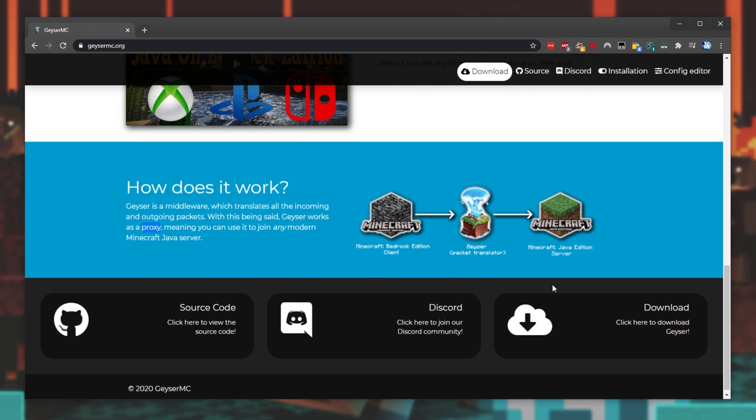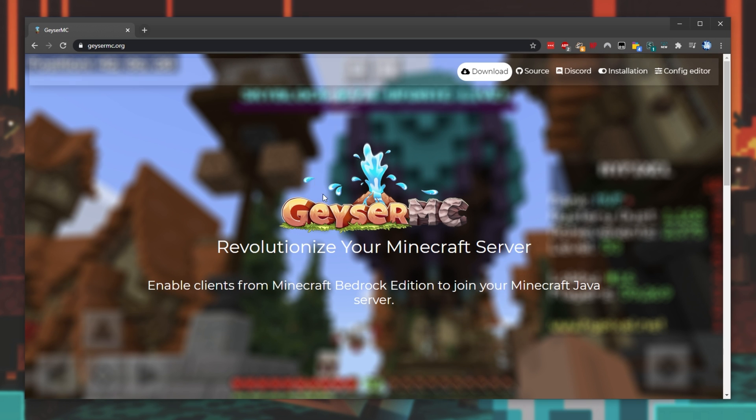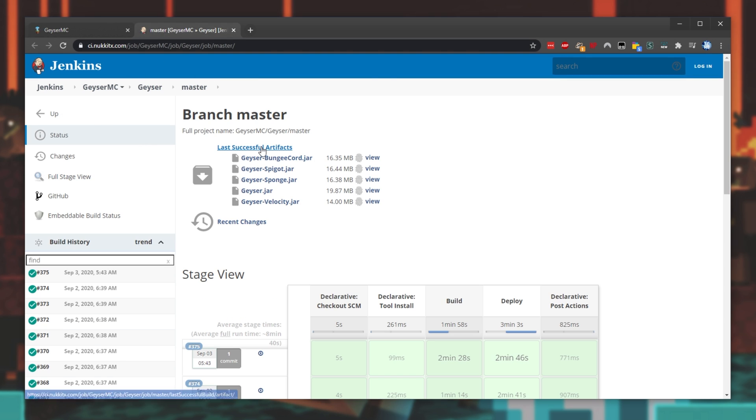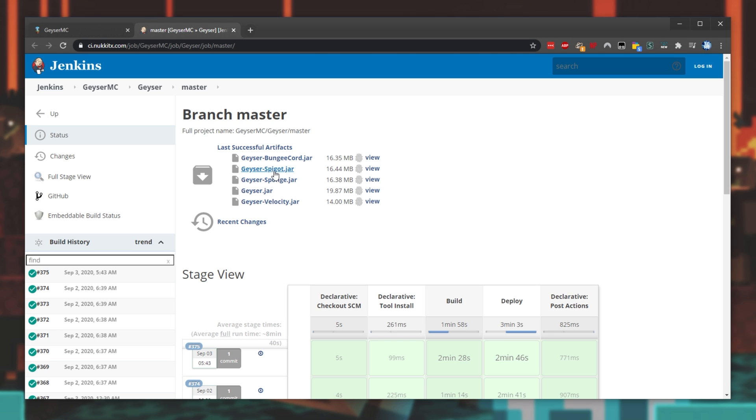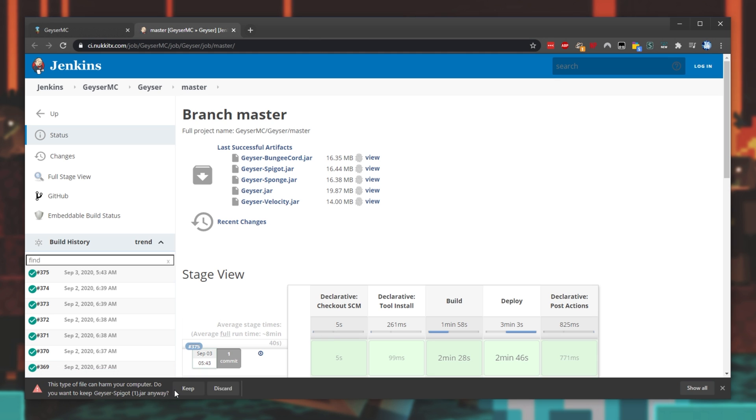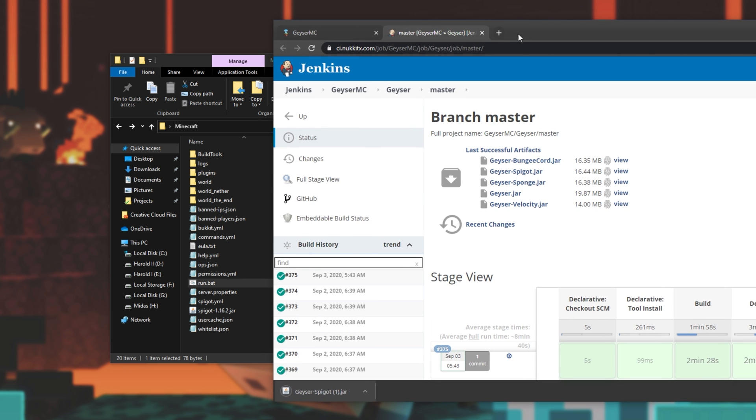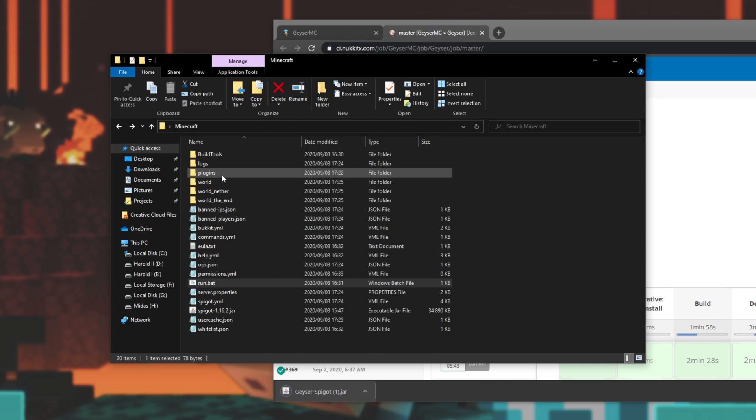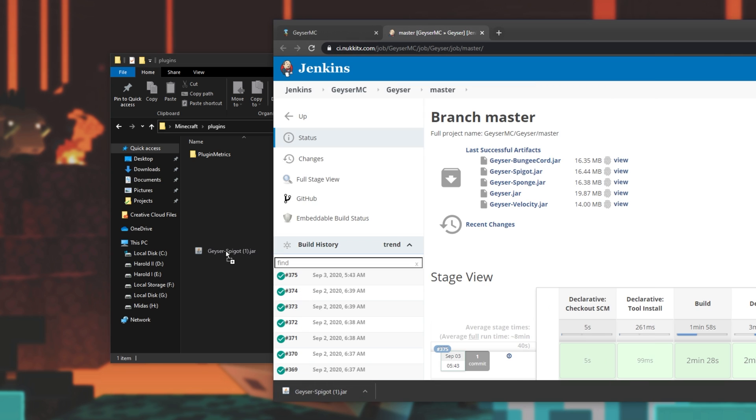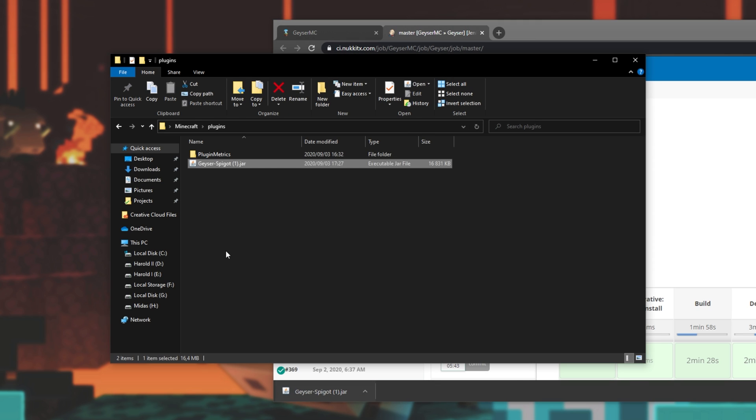With all that explanation aside, heading across to this link, simply click Download at the very top over here. That'll take us to the Jenkins build server. This standalone geyser.jar over here is the one that we can use to connect to other foreign servers, but because I'm hosting the server myself, I'll be downloading geyserspigot.jar, which is the plugin version of this project. I'll click Keep, and I'll simply drag and drop it out of Chrome into the plugins folder in my Minecraft server directory. I've of course downloaded this before, so I'll get rid of the one after it.